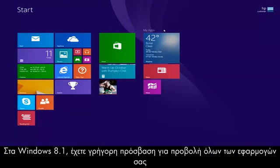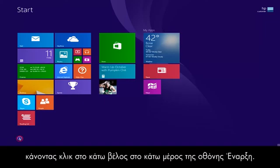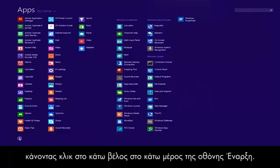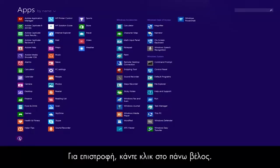In Windows 8.1, you have quick access to view all of your apps by clicking the down arrow at the bottom of the start screen, and clicking the up arrow to go back.